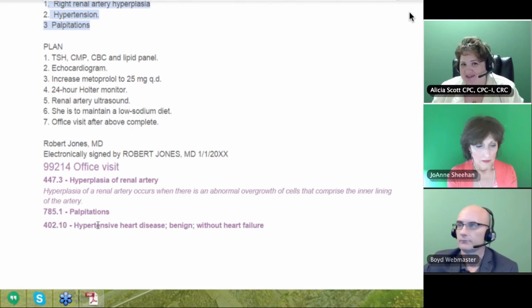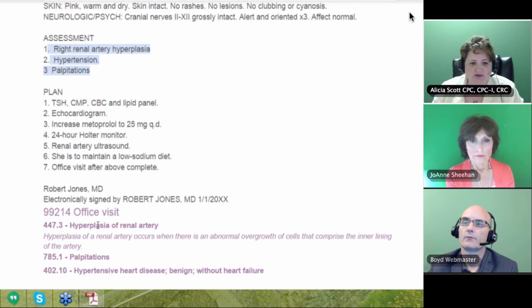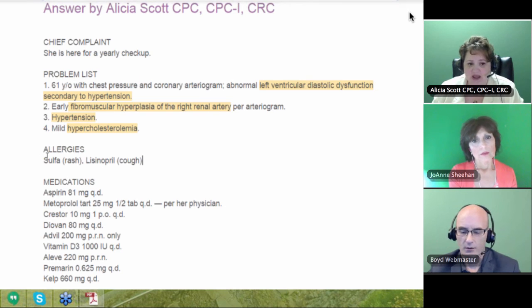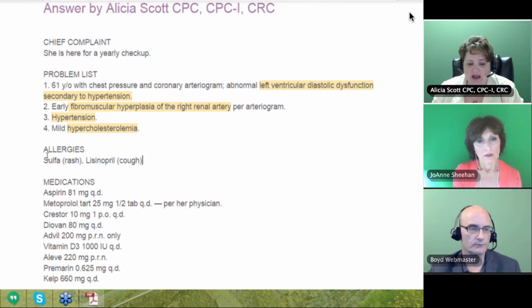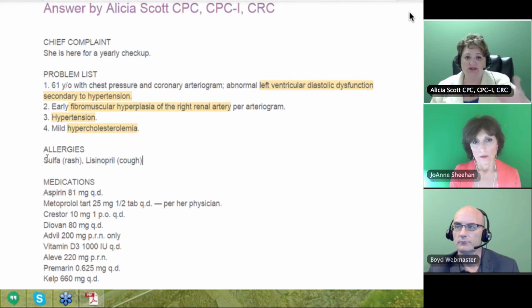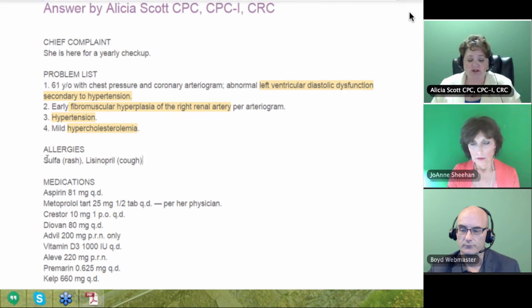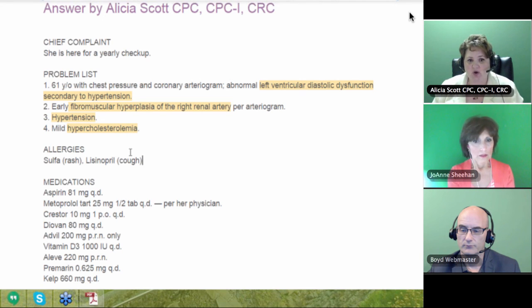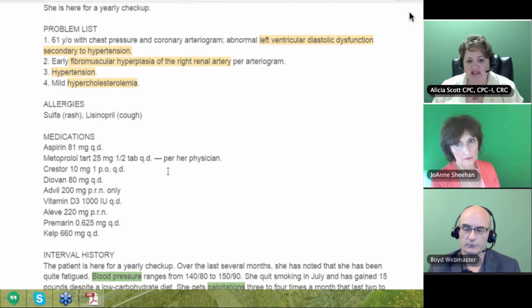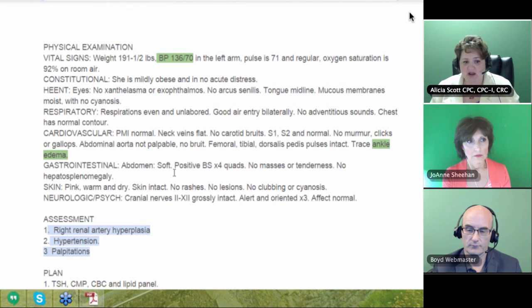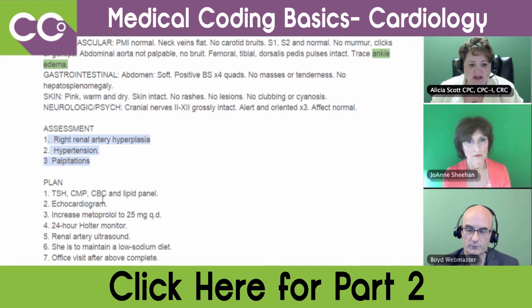You might ask about the hypercholesterolemia, but if you notice, he doesn't ever address that — and you don't code off a problem list. It has to be addressed; it has to be part of the reason why they're there for regular coding. Now, if this was for risk adjustment, I could code that. A lot of people won't let you code off a problem list, but he's on Crestor, so I know it's actively being treated, and many will date the refill prescription. So again, that's addressed that way, but otherwise it's not addressed anywhere else here and it's not going to be coded — it's not addressed down here in the plan either.